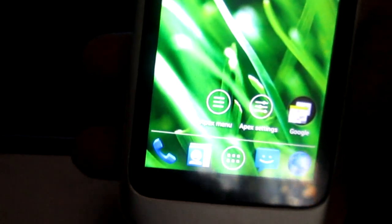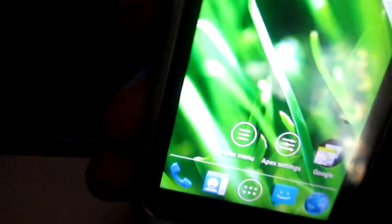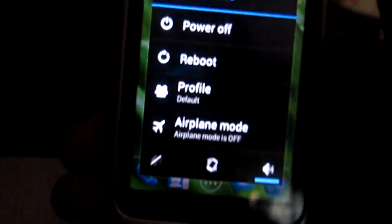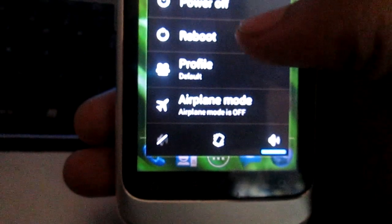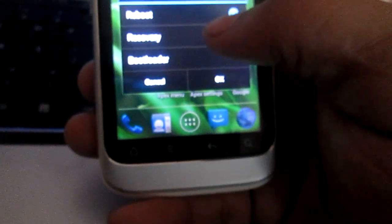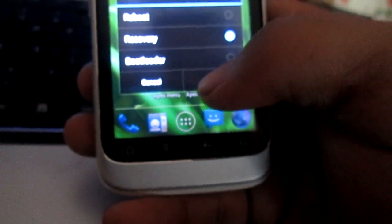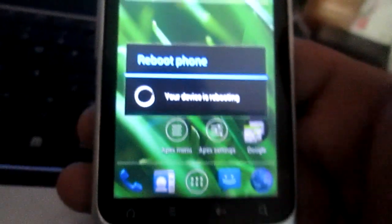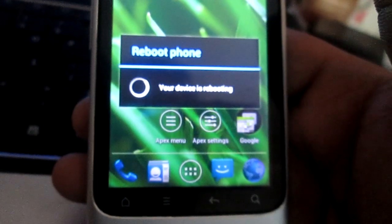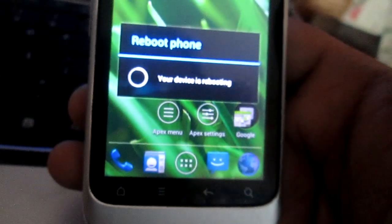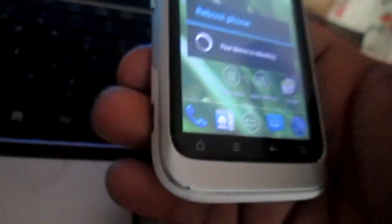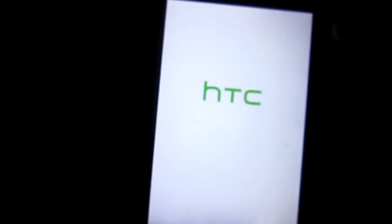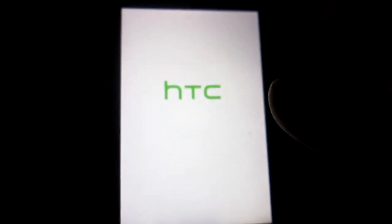The second thing to do is reboot into recovery mode, or you can manually reboot into recovery mode by pressing the volume down button and the power button together. This will take you to the recovery mode.